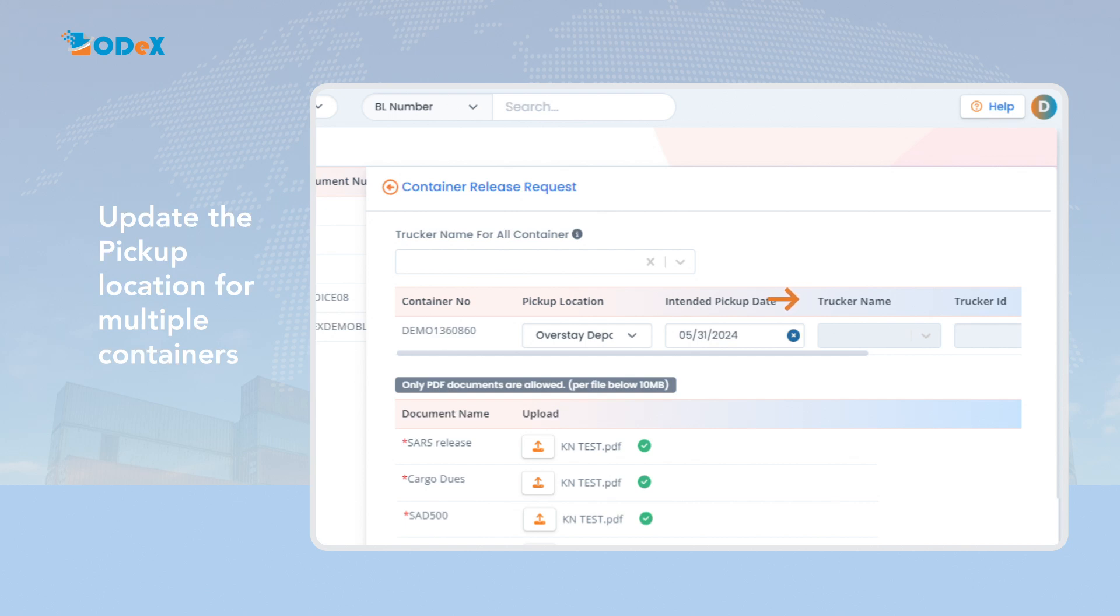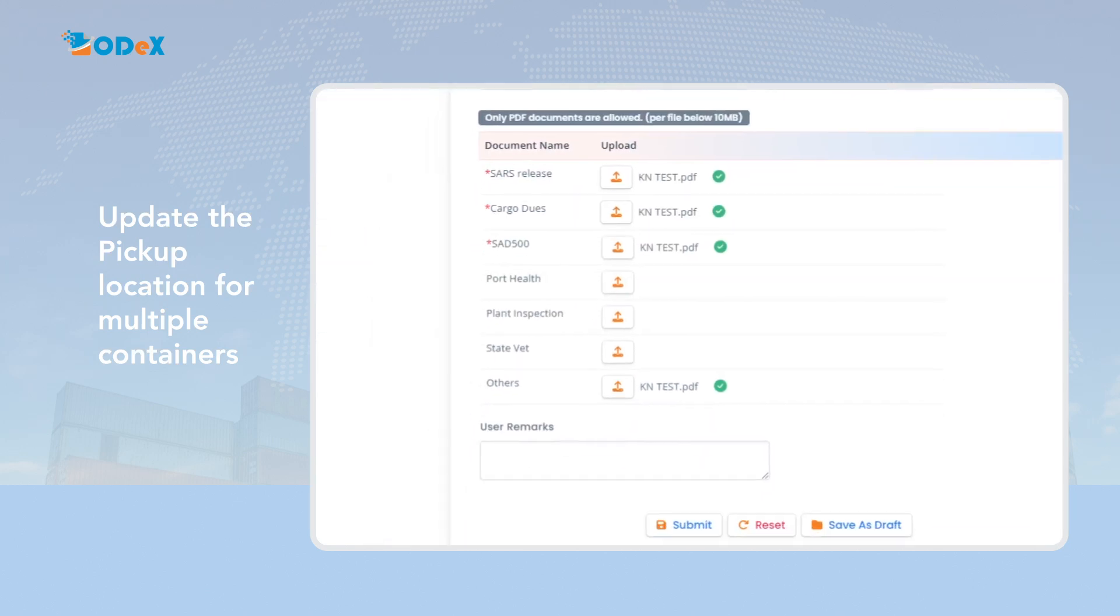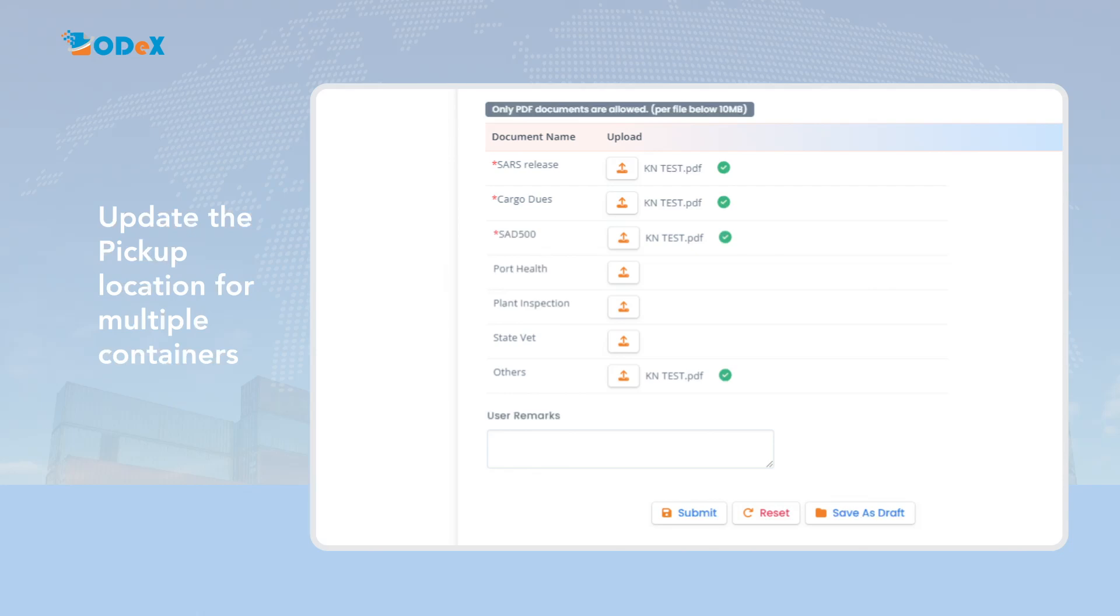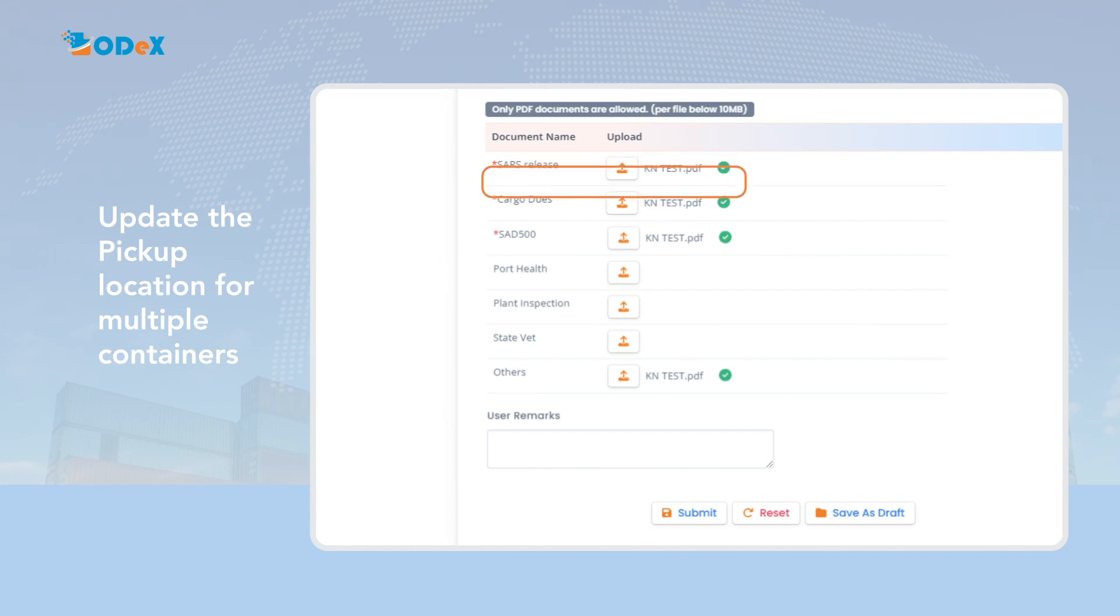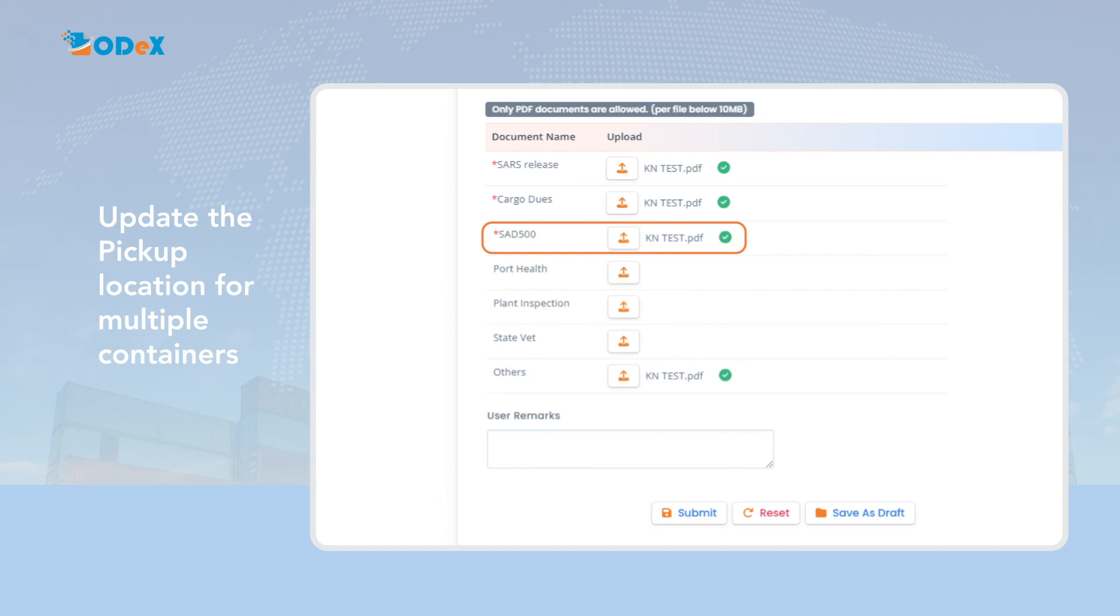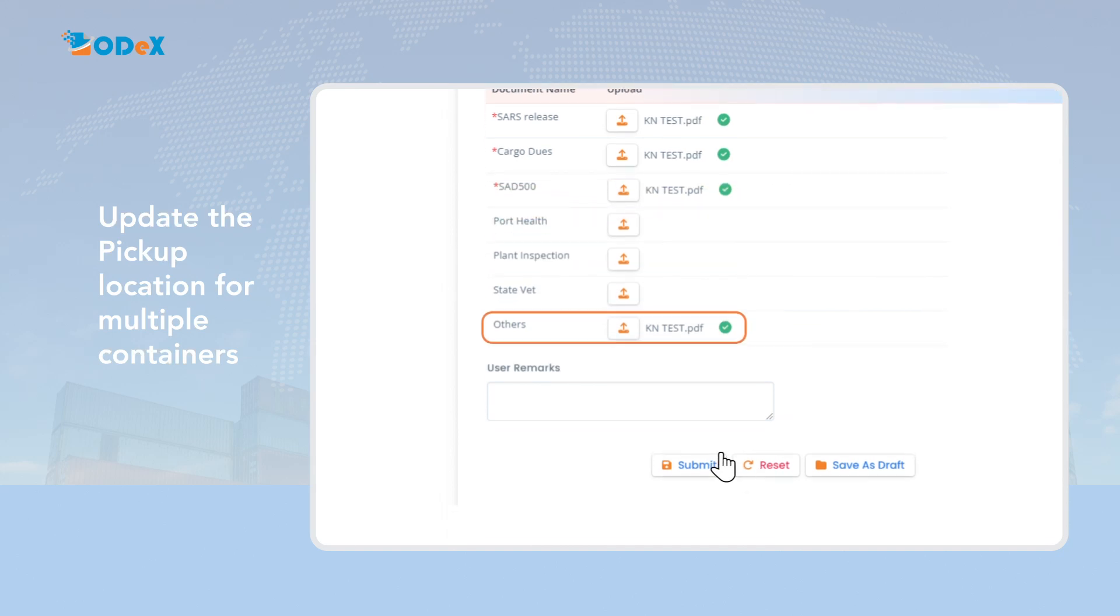Once the information is updated, the customer has to attach mandatory documents in PDF format only, such as SARS Release, Cargo Dues, and SAD 500. Note, you are only allowed one attachment on SARS Cargo Dues SAD 500. In case of an additional attachment such as proof of payment and other related release documents, it can be uploaded under Other Option and then click on Submit.